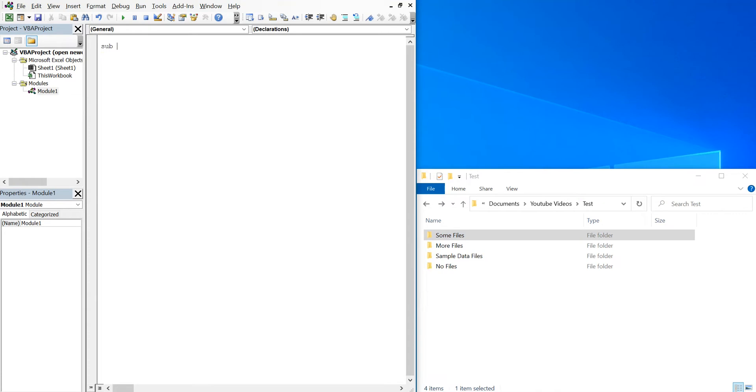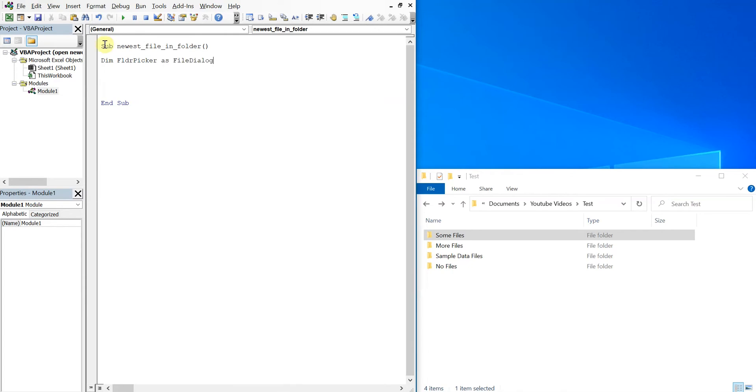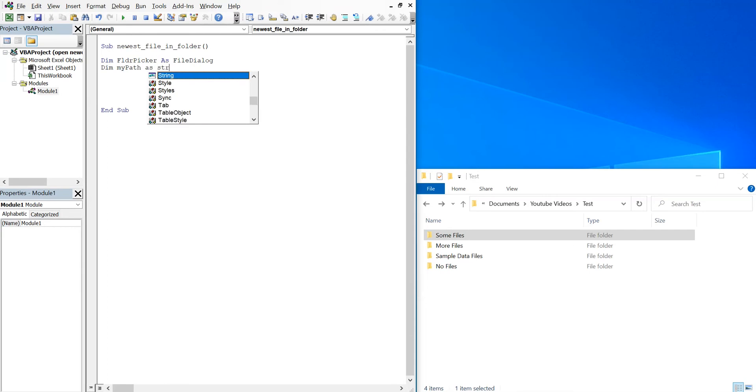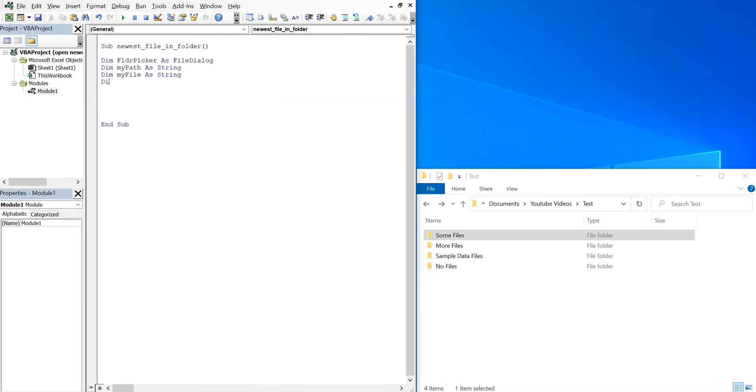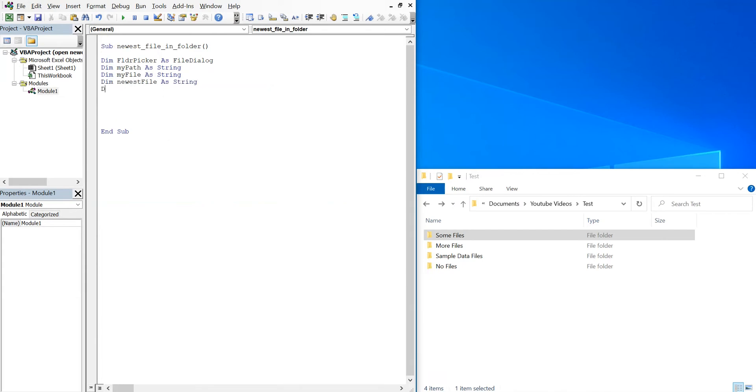We'll go ahead and call our sub newest file in folder, and we'll go ahead and declare our variables. We've got a folder picker as file dialog, my path as string, my file as string, newest file as string, and newest date as date.